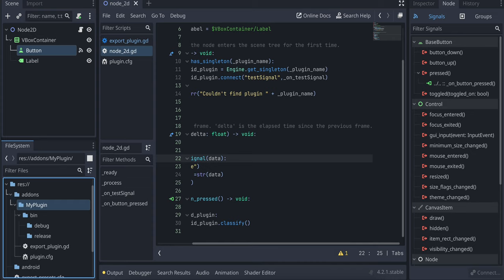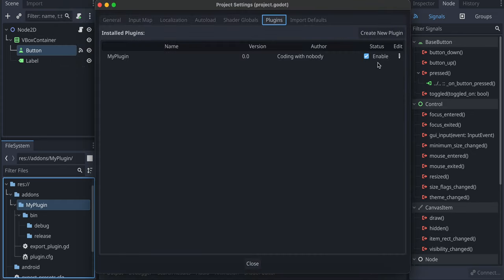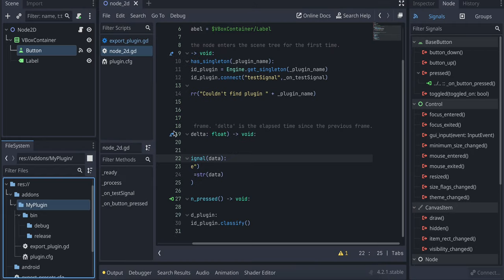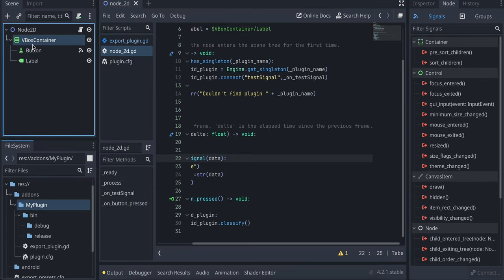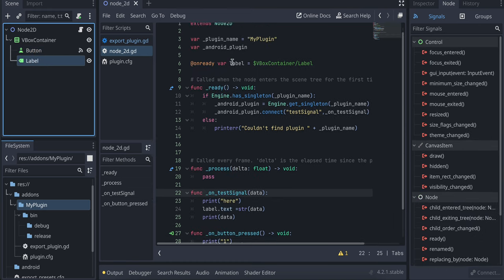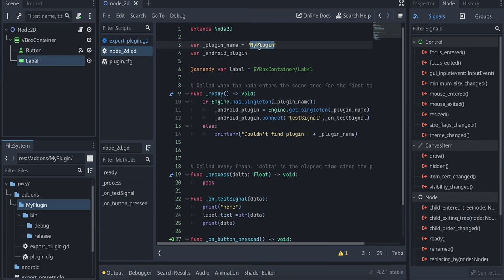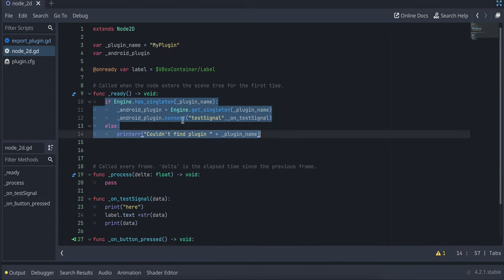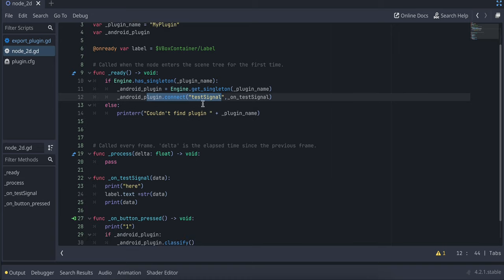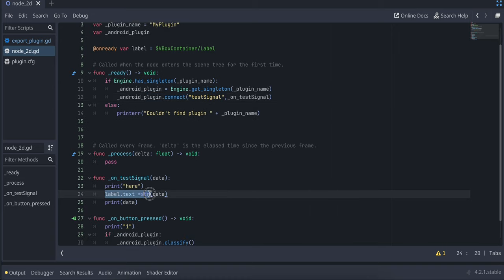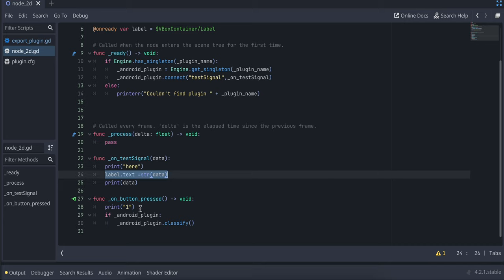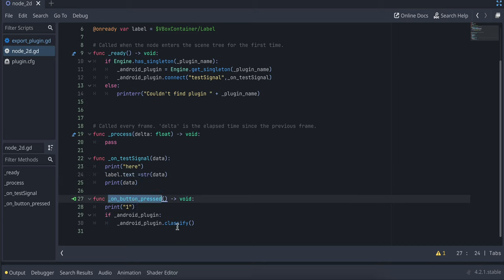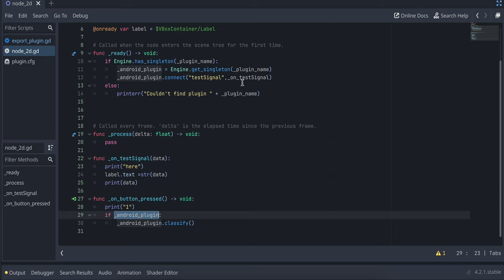Once that's done, go to Project > Project Settings > Plugins and enable the plugin by checking its checkbox. In your scene, add a VBoxContainer with a Button and a Label, then attach a script. In the script, initialize the plugin by its plugin name, set up the signal connection, update the label text when the signal fires, and call the classify method on the plugin when the button is pressed. That's it — thank you for watching!